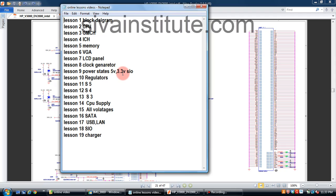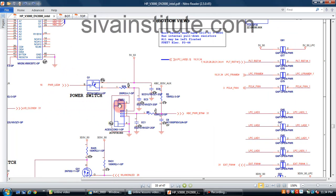S5 means first 5 volts and 3.3 volts. I have already given demos — if you want, send your email ID. Next, regulators — I will explain N-channel, P-channel, NPN transistor, PNP transistor, and how they work. S5, S4, S3 — S5 means: see here, this is the power switch. When you press the power button, this voltage goes from 3 volts to 0.